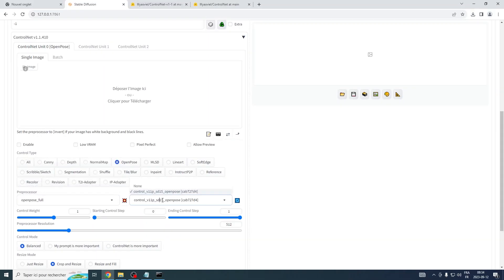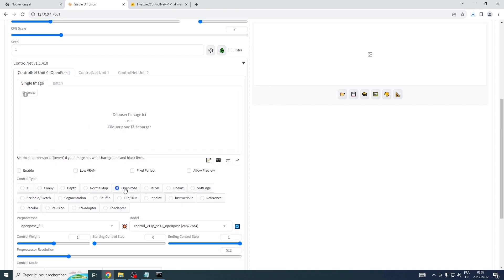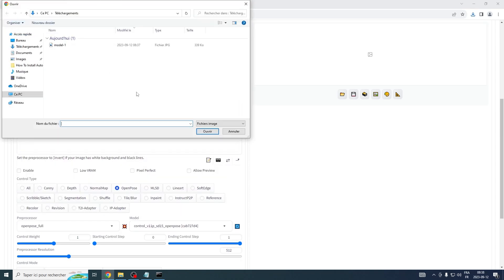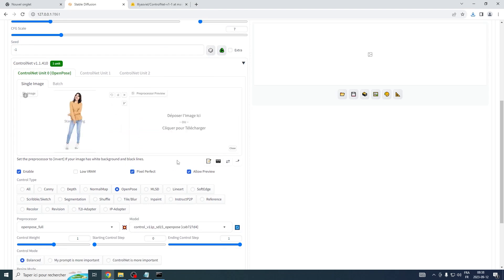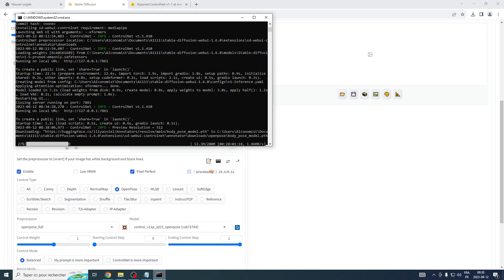Now, remember to refresh your UI to seal the deal. An important thing to note: for certain models, such as OpenPose, the first time you use them may necessitate the download of a few additional files. But don't worry, this won't take much of your time.